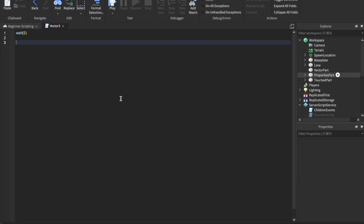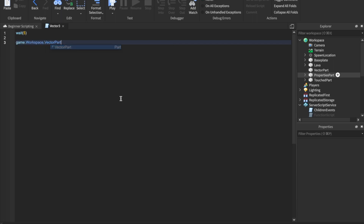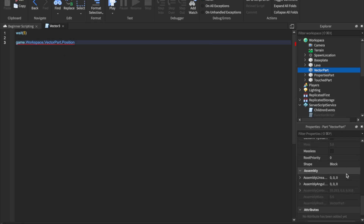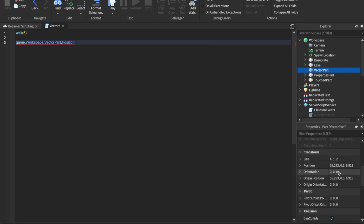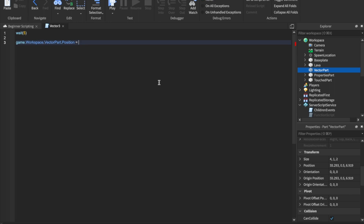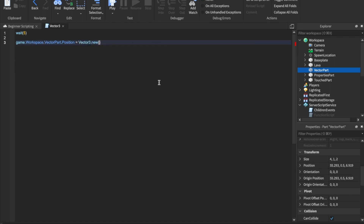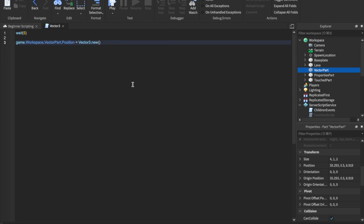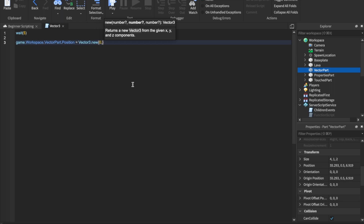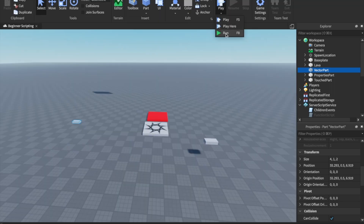Let's start with positioning. The way we position parts using Vector3 is we first reference the part. We say game.workspace.VectorPart — so the part we just created. And then we say .position, so we're changing the position property. And we say equals Vector3.new. That's how you write Vector3s. Vector3.new, and then you put parentheses and put your three coordinates in there. So let's say I put it at 0, 5, 0. I'm going to do that and run the game.